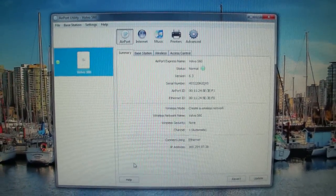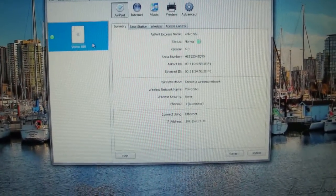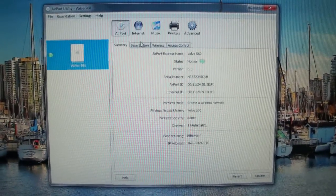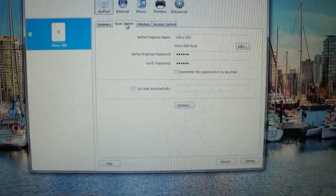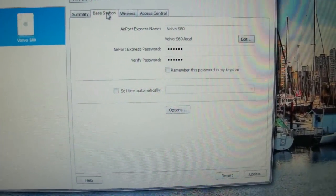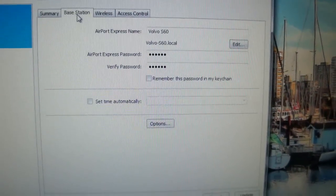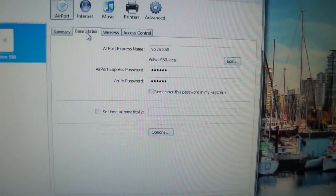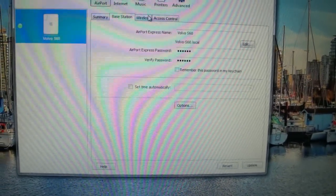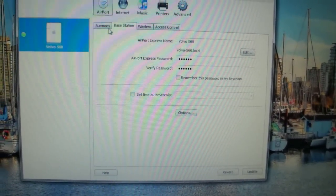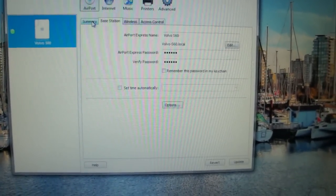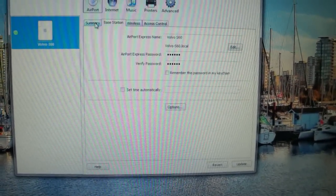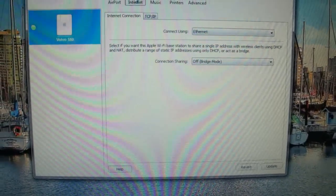Now once you're in the main menu here you'll click on base station and you can name your Airport Express and give it a password if you want to. But if you're happy with the name that it's given there then you don't have to change that.